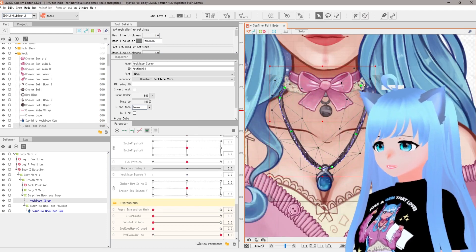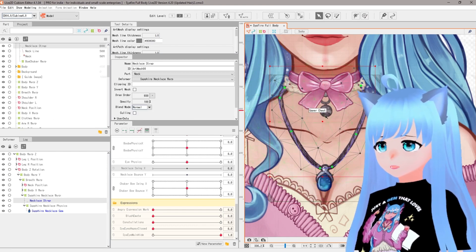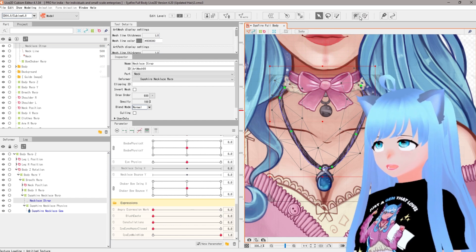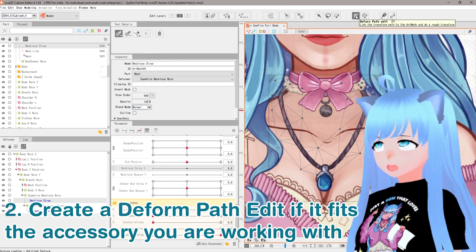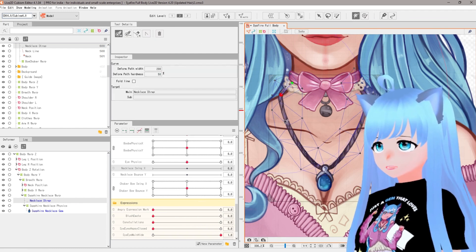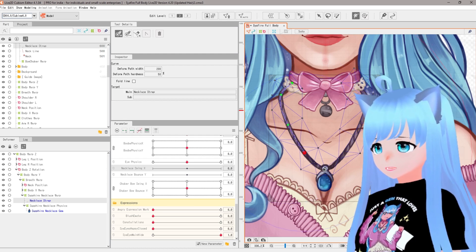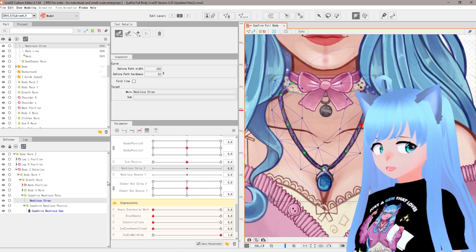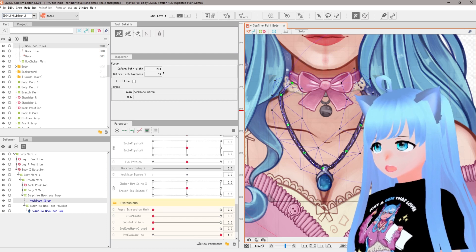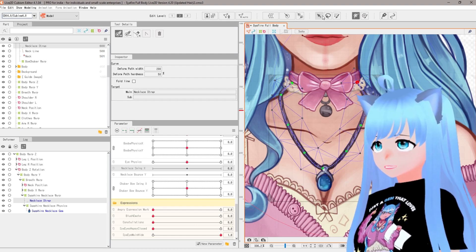For the first step, I have the deform path edit tool going around the necklace — I'll reset it so you can see what it looks like. If you've never used it, select it from the toolbar, make sure you're on 'add control point,' and simply add points to control the object. This works really well for anything long, like a piece of hair or a necklace string. You can use warp deformers or this deform path edit tool — use your best judgment, there's no right or wrong answer.